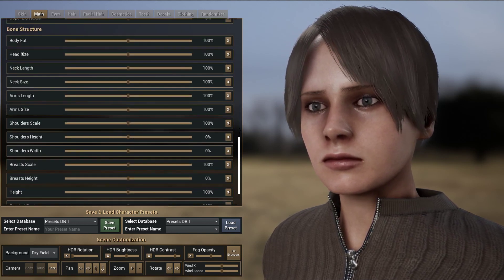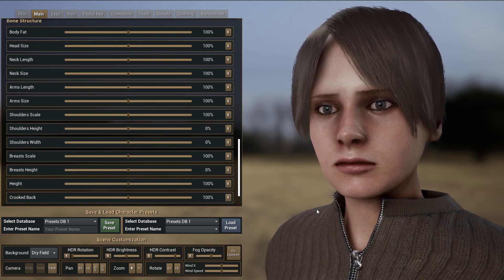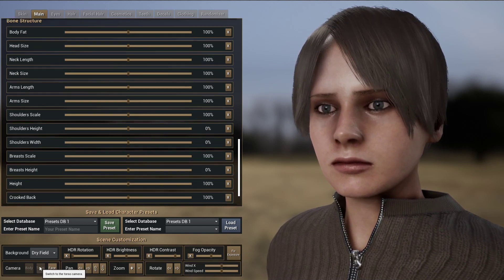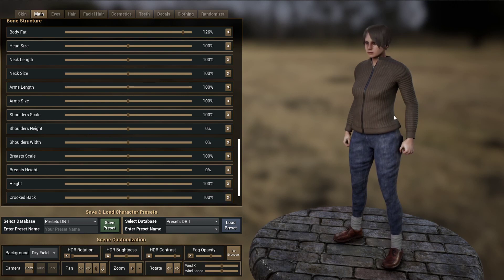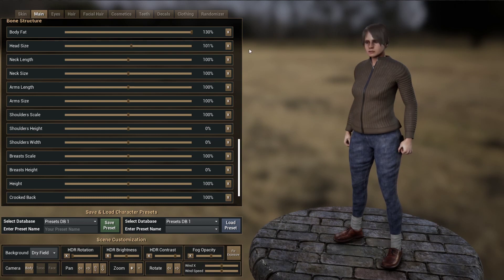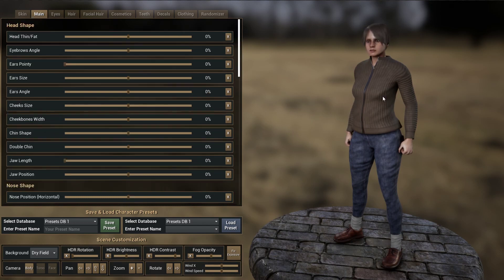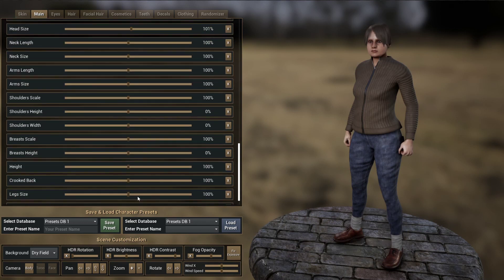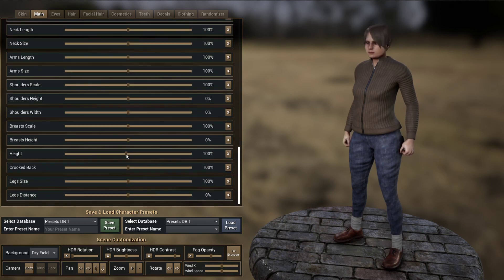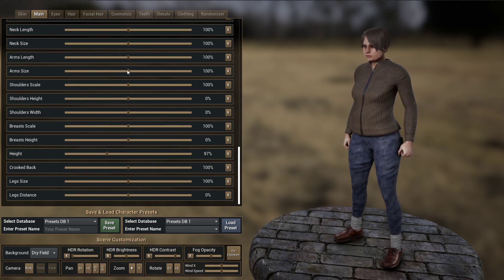It's also possible to change the bone structure, and this is interesting because it also changes the cloth. You can see that if I increase the body fat, it's also affecting how the jeans and the jacket look. You can change the head size, the length of the neck, and of course you can combine all of this together — so the character is now a bit fatter, I can increase the head fat, add a double chin, change the angle of the spine, make it shorter, and change the size of the arms. Now the character looks much different.